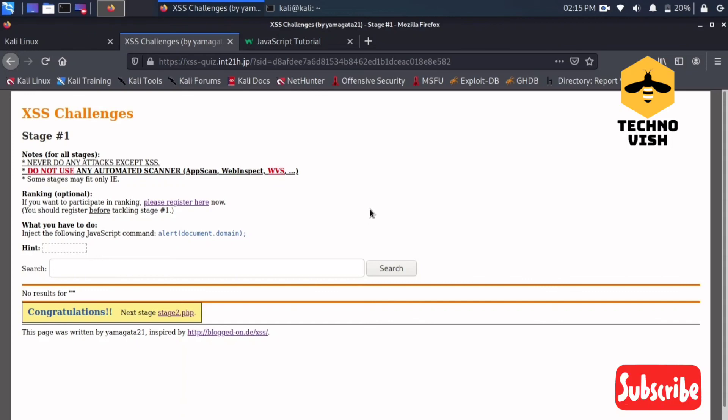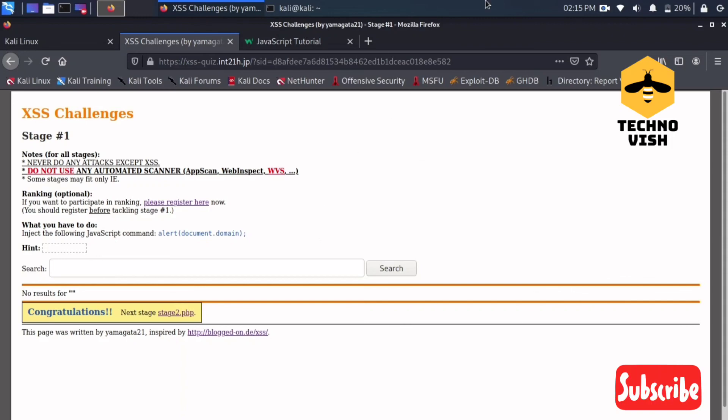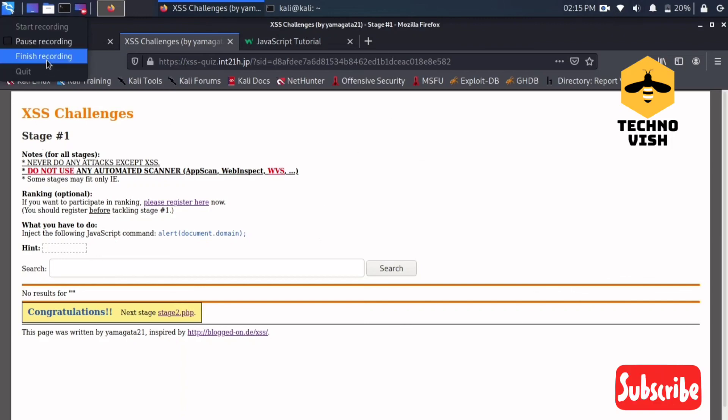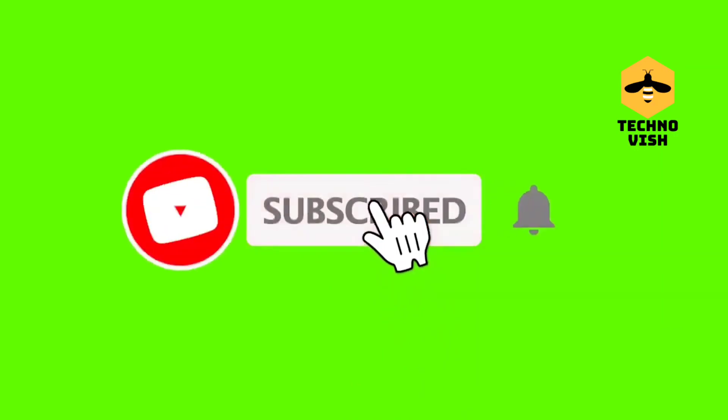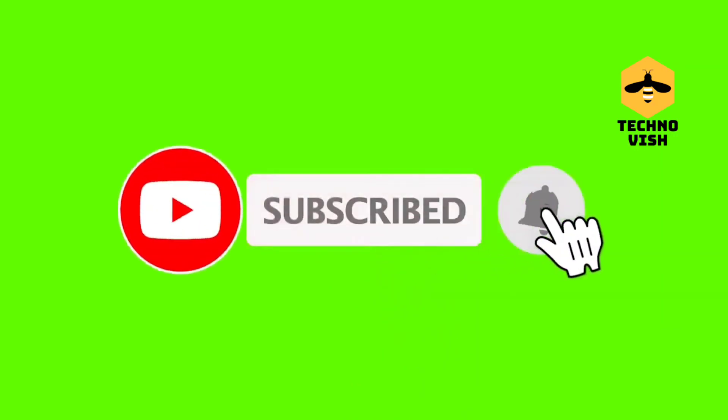Thanks for watching. If it is useful please like us and subscribe us and press the bell icon. Thank you.